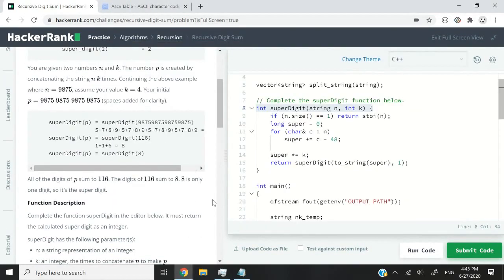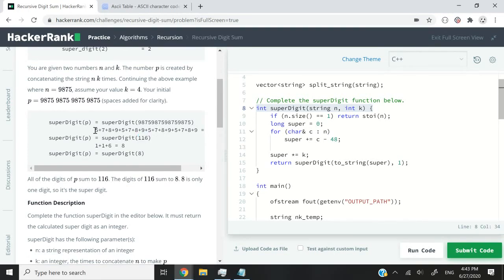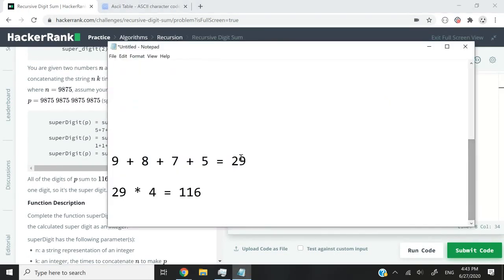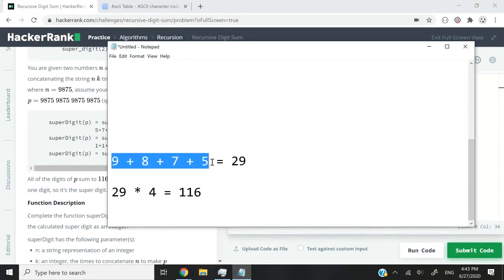Now, one last thing to note is that that number here, 116, which we got by adding up all the digits in our long number, you can also get it like this. So you would get 9 plus 8 plus 7 plus 5.